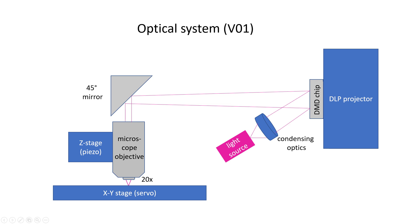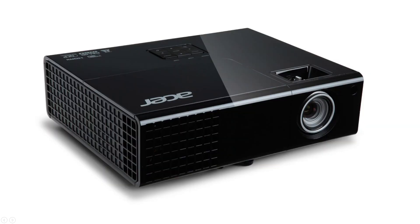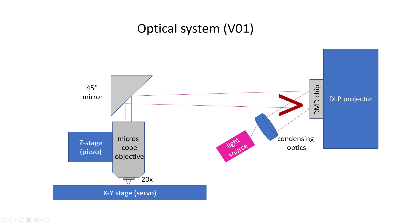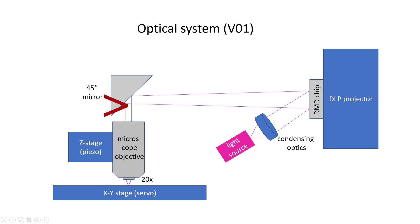So, the wafer stepper that I am building is maskless. It works by projecting a strongly demagnified image of patterns generated by the projection chip of a standard DLP beamer. The concept is illustrated in this image. Here is a UV light source and the light is condensed on a DMD chip. The image on the DMD chip is then reflected into a microscope objective and then projected on a wafer.